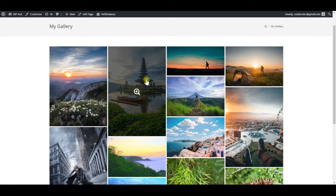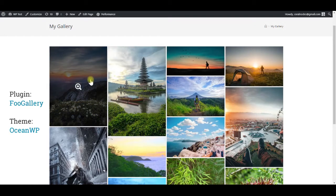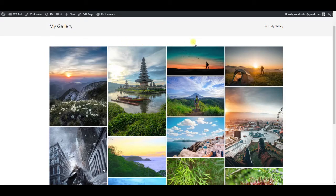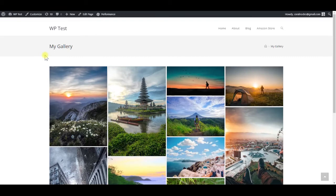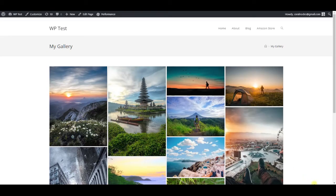To create the gallery, we will be using the free version of FooGallery plugin and the theme is OceanWP with full page layout. Although we are using OceanWP here, FooGallery will work with almost all WordPress themes.